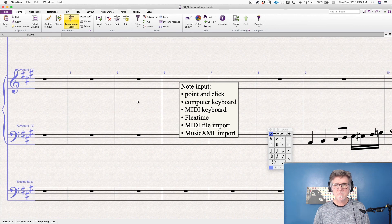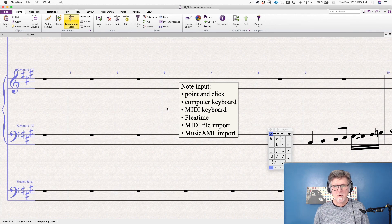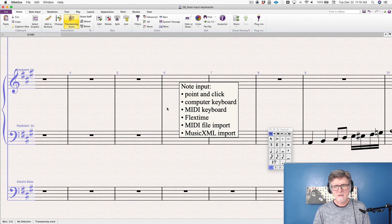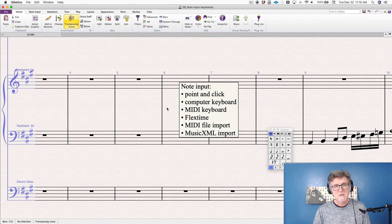But as I said before, step time input with the MIDI keyboard, I find is the most efficient way to do it. So we're going to talk about that next.